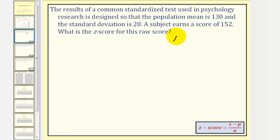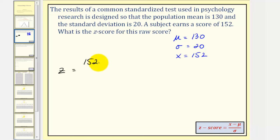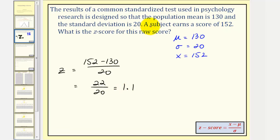We know that mu, the population mean, is equal to 130. Sigma, the standard deviation, is equal to 20. And our score x is 152. So the z-score is going to be equal to x minus mu divided by sigma, or 152 minus 130 divided by 20. This would be 22 divided by 20, which is equal to 1.1. Notice how the z-score is positive, and this tells us that 152 is 1.1 standard deviations above the mean of 130.